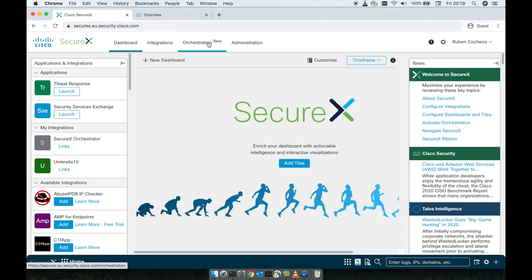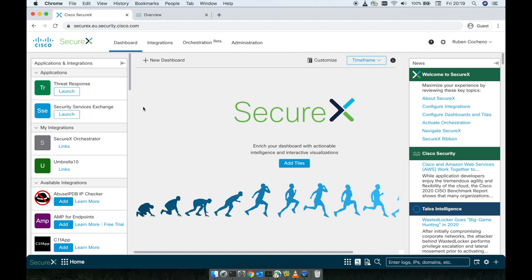Now, when configuring Umbrella integration, you must first gather some information from your Umbrella instance and then complete the Add New Module form. So you probably remember in our previous video that we set up default integrations just to activate the account. That was this one here, the name of the module, I gave it Umbrella 10.